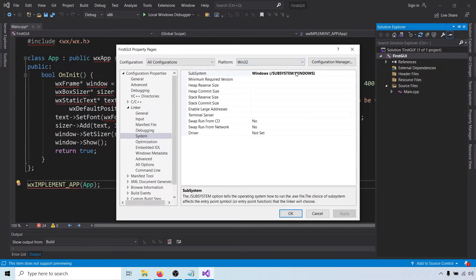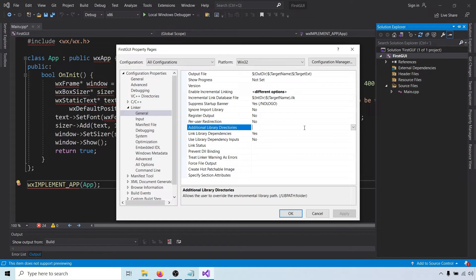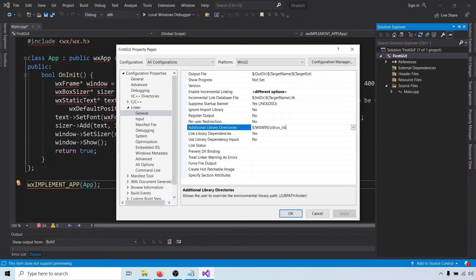Then go to the general linker settings. Under additional library directories, we have to add the location of the static libraries for 32-bit platforms. As we saw earlier, they are at wxwin-lib-vclib.